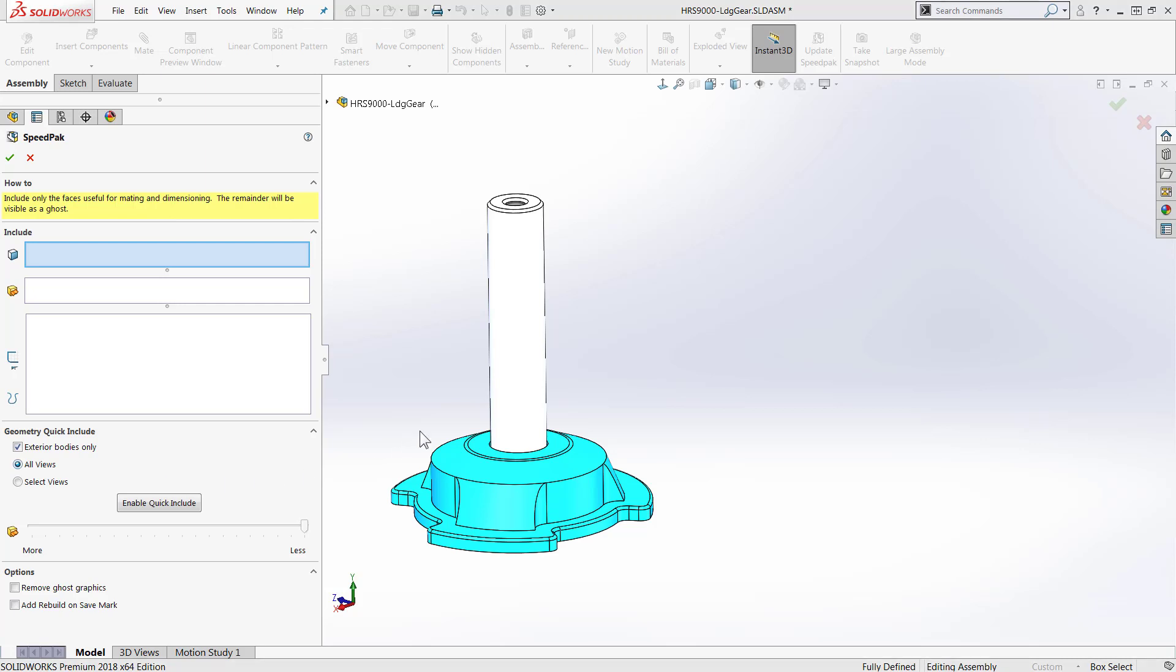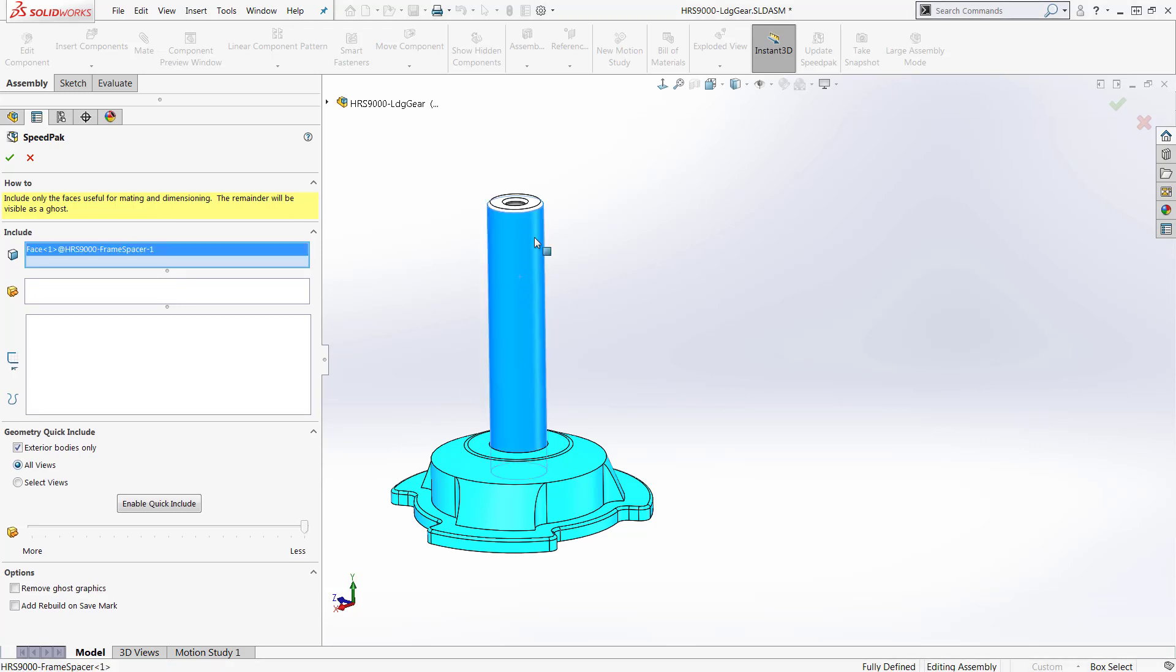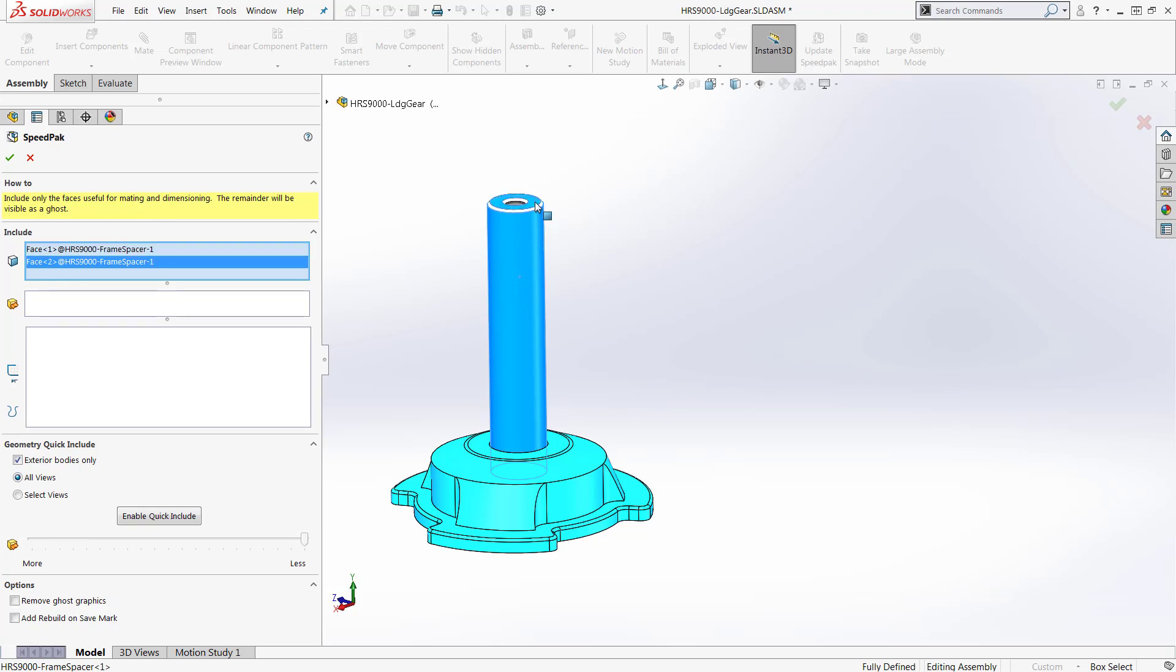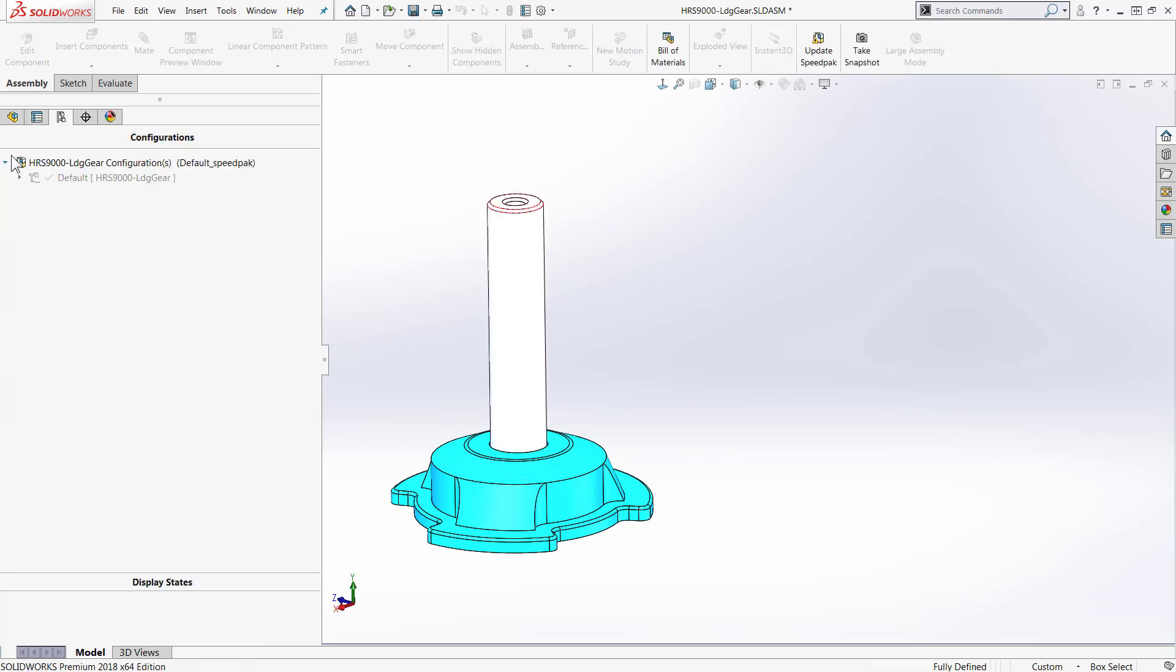In this case we're just going to select a few faces that we already have mates to. Now I can always come back and edit these choices if I need to add more. For now that'll about do it so we'll just say OK. And what you'll see is that the Speedpack configuration comes in as a derived configuration. So anything that happens to my default configuration will trickle its way down to the Speedpack.